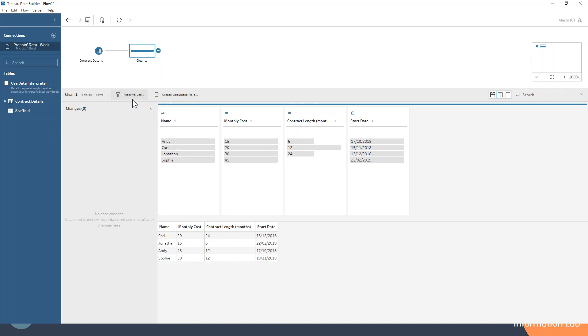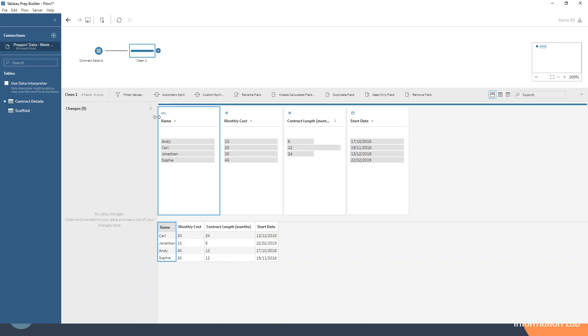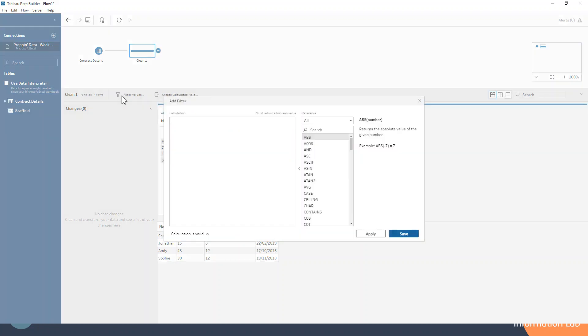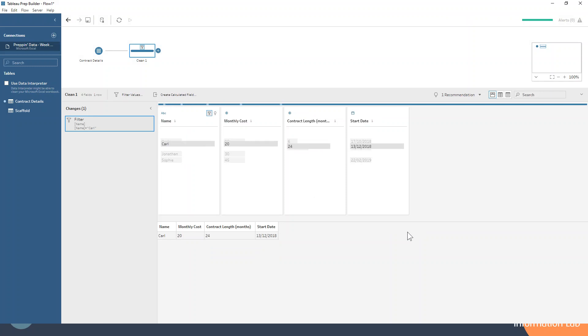We can also click this button that's always available, no matter whether you've selected on a field itself or whether you've got no field selected at the time. That filter values is always up there. You can click on that and write your own calculation. For example, if I hit name equals Carl with a capital C, of course. Let's just save that. That also creates a filter. Nice and simple.